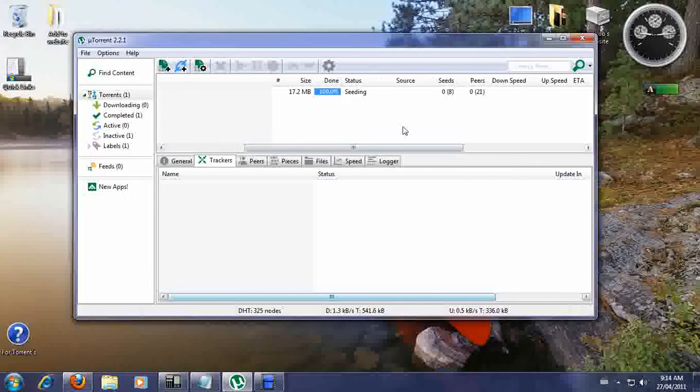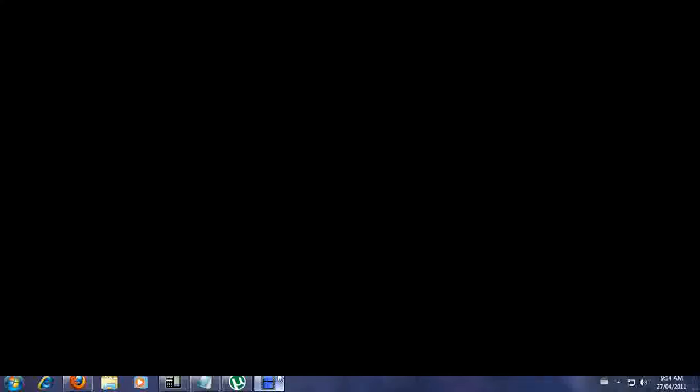This should increase your download speed. Thank you for listening to this tutorial. Come visit our website and please make a donation if you found this useful. Thank you, see you next week.